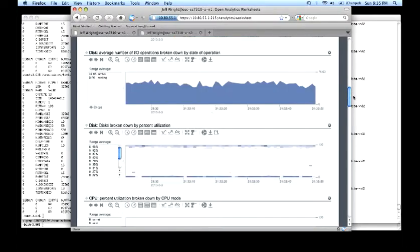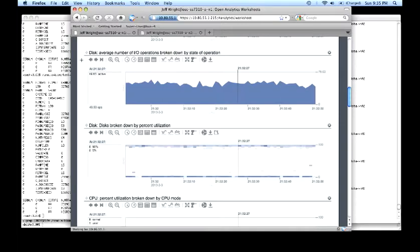Looking at the physical back end of the system, we can see there's almost 50 active IOs. The 8 drive RAID group that backs up the system, with 50 IOs pending is about 6 IOs per drive.